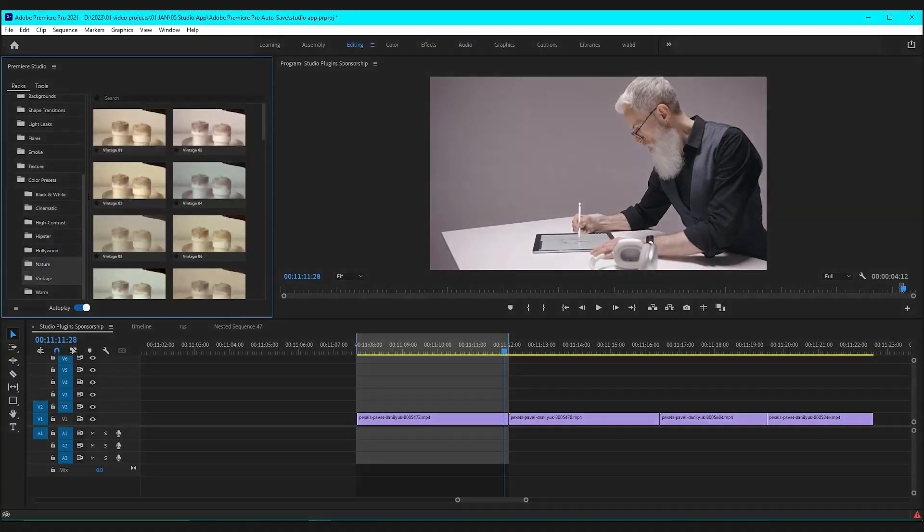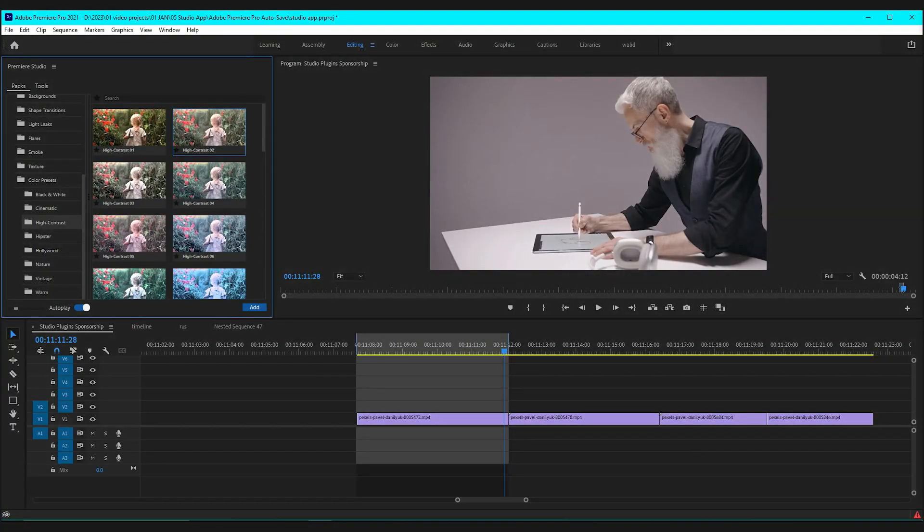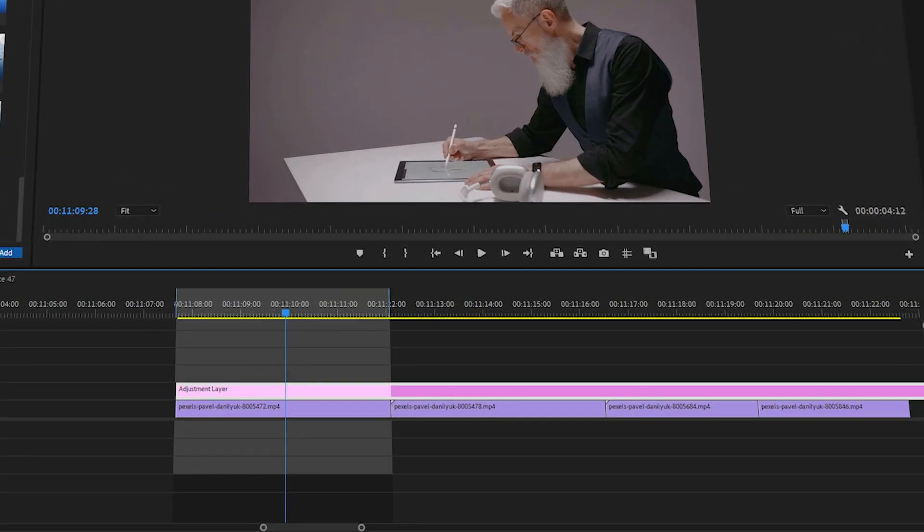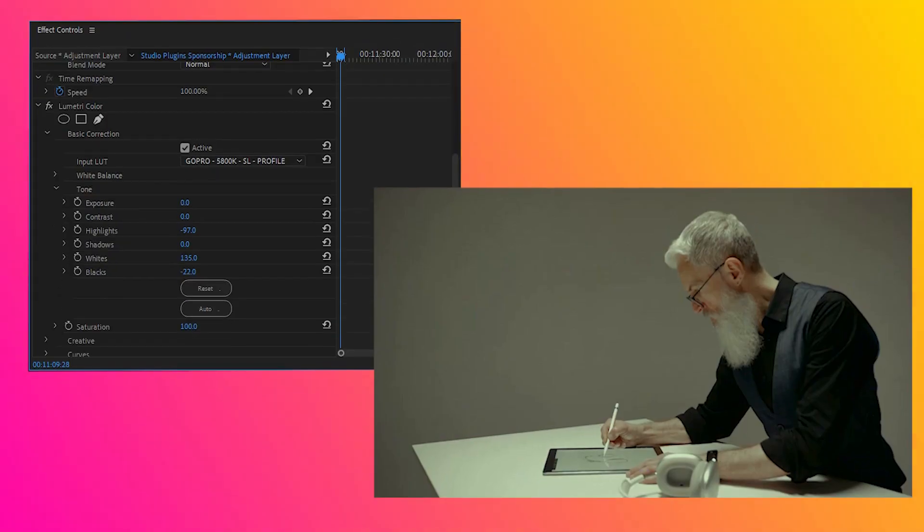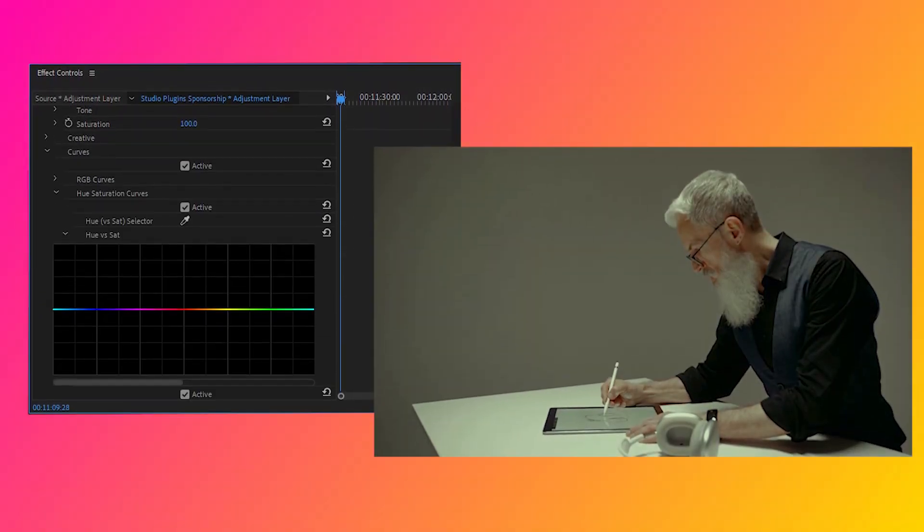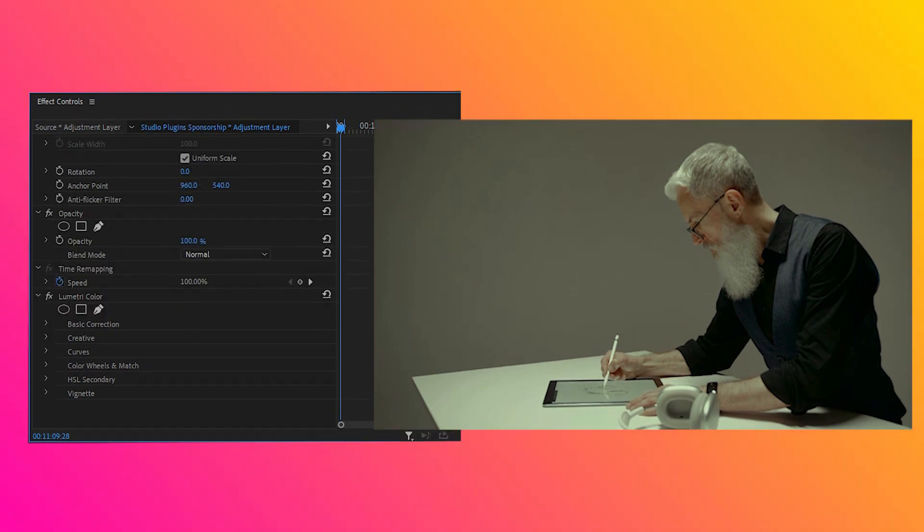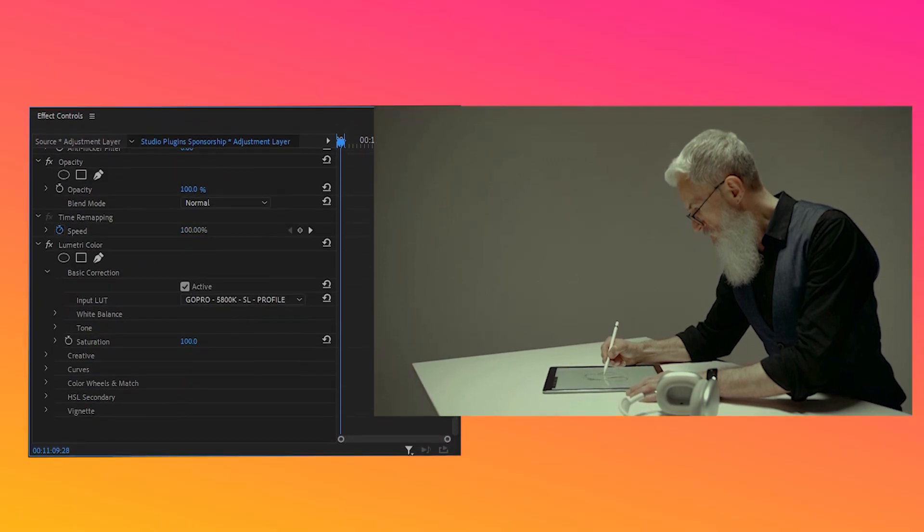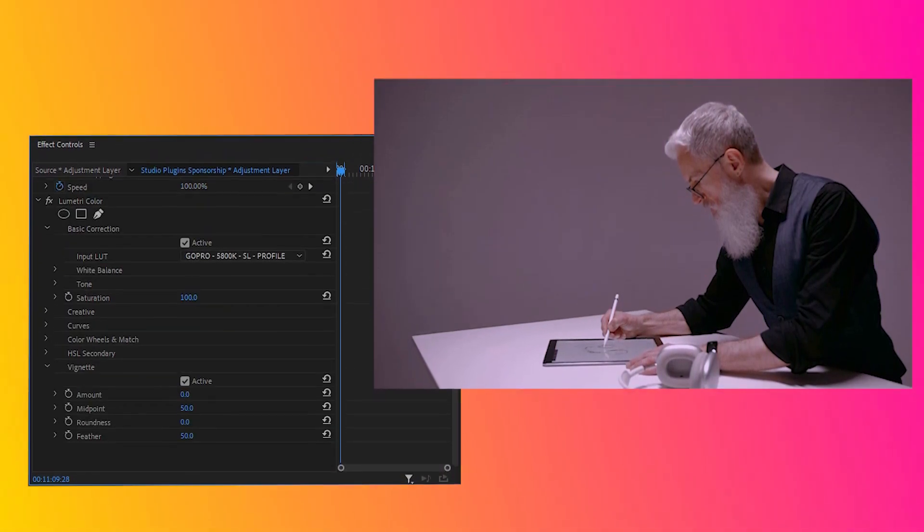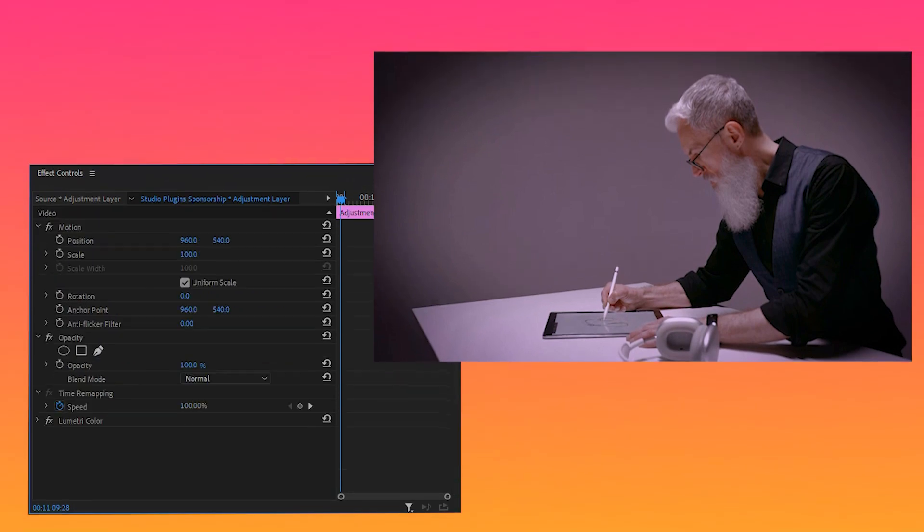When you add a color preset, it's going to be applied to your timeline as an adjustment layer. This way, you can control it exactly like you do with any normal adjustment layer. For example, if you want to decrease the effect, you can just decrease the layer's opacity.